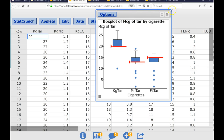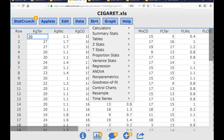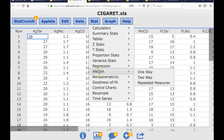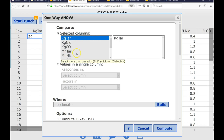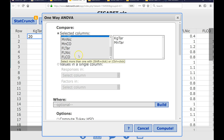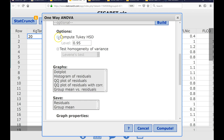Now I'm going to exit out of this and run my ANOVA. I'll go to Stat, ANOVA — this is called a one-way ANOVA, because we're comparing one difference. We select our columns using Ctrl-click. I'm also going to compute Tukey's HSD. Tukey's goes along with ANOVA: ANOVA tells us if there is a difference, Tukey's HSD tells us what that difference is.